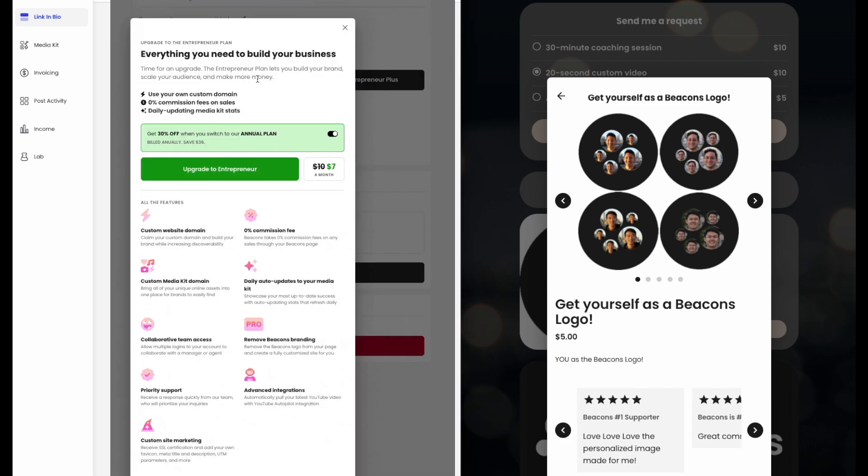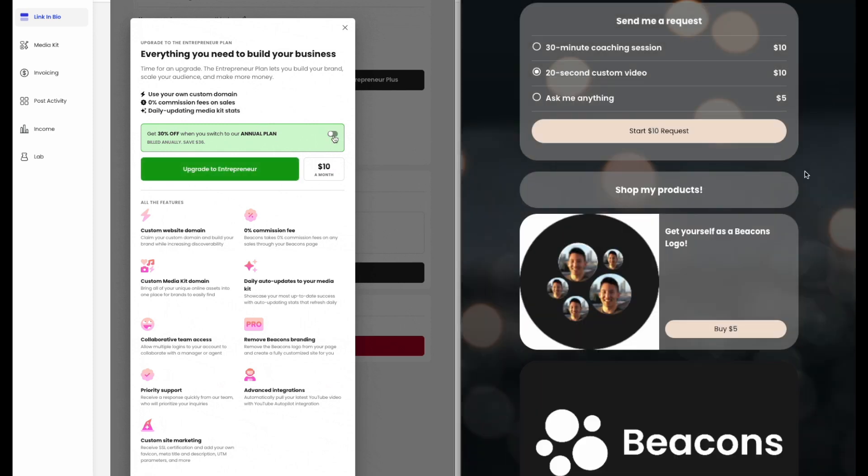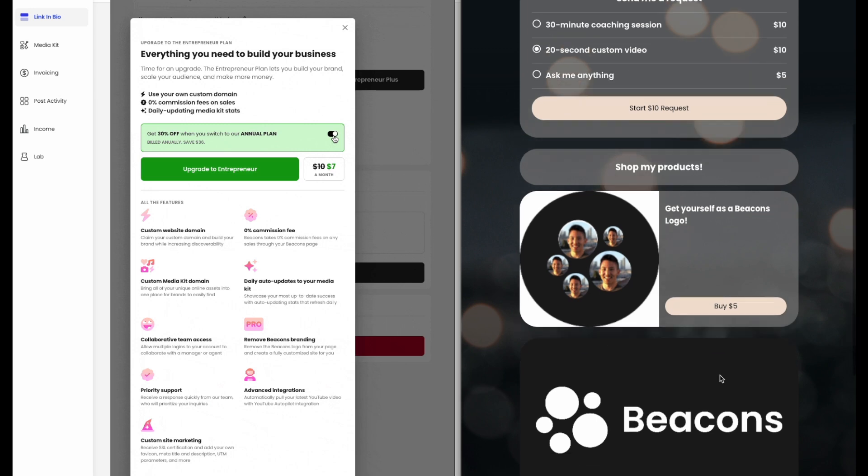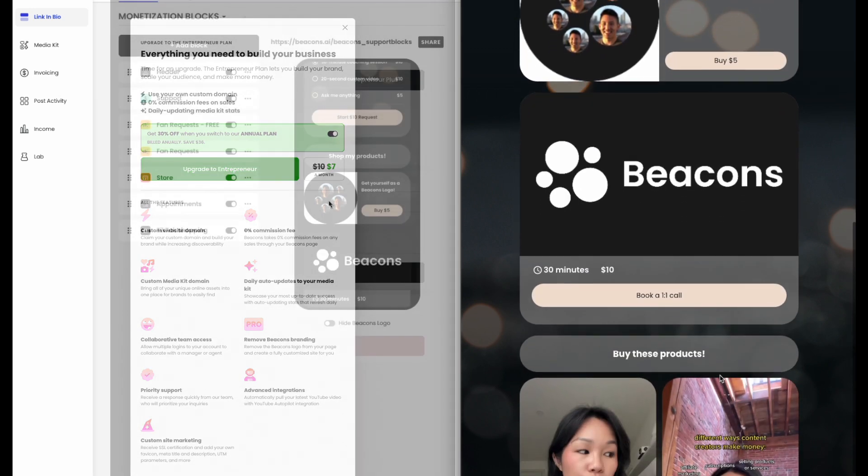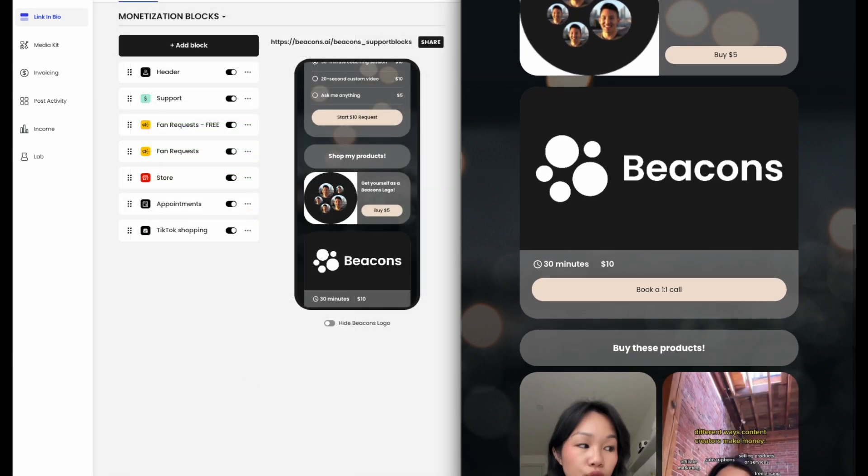Earn more with our entrepreneur plan. When you upgrade your plan, you'll earn more from your store block. The fee lowers from 9% to 0%.